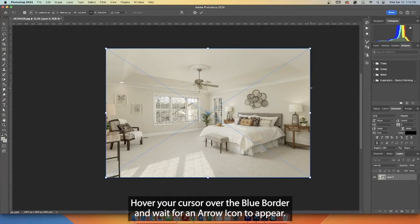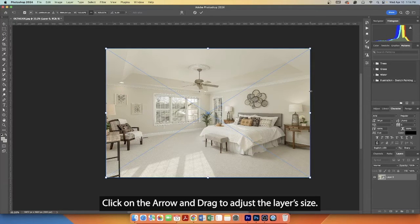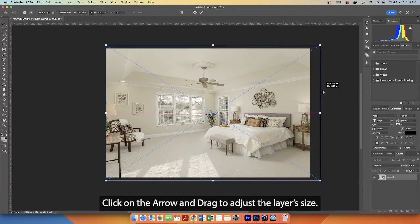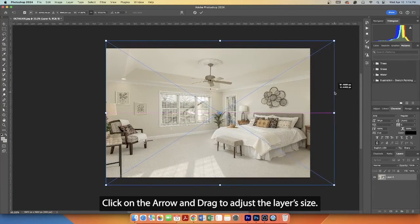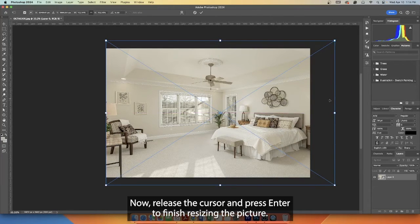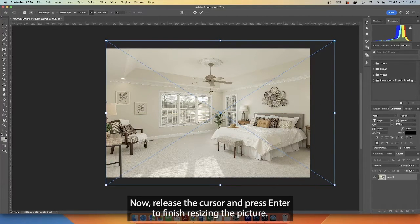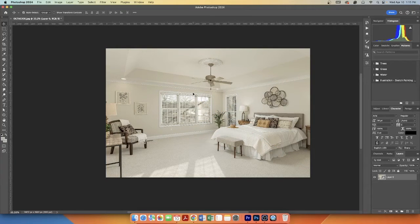Hover your cursor over the blue border and wait for an arrow icon to appear. Click on the arrow and drag to adjust the layer size. Now release the cursor and press Enter to finish resizing the picture.